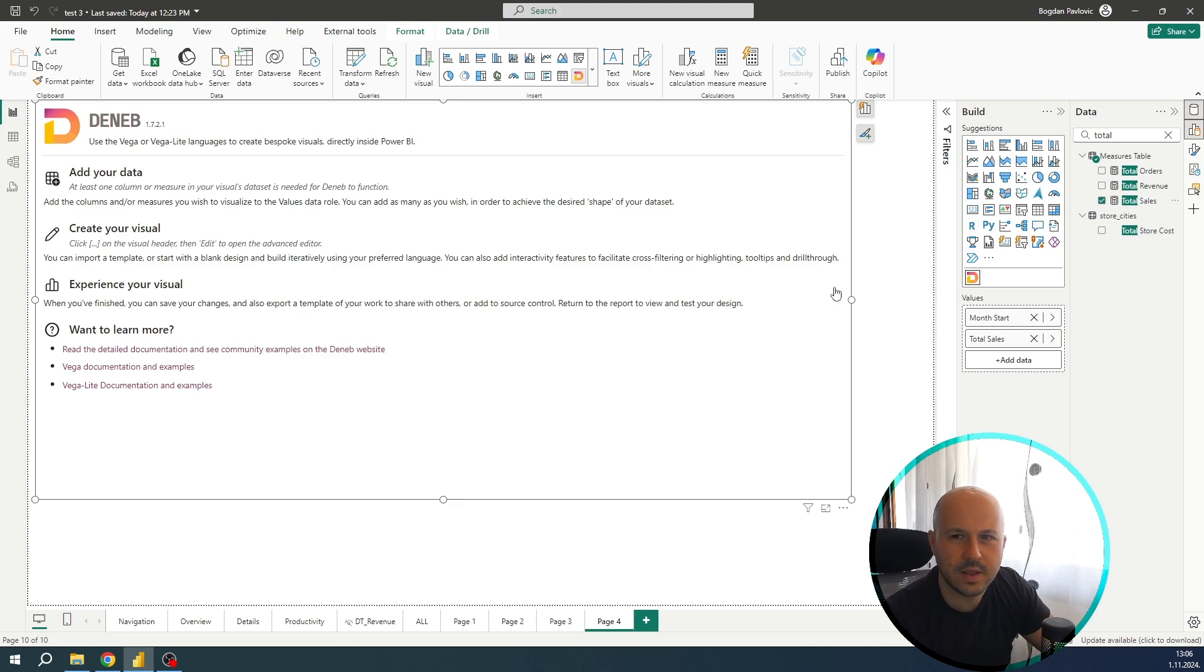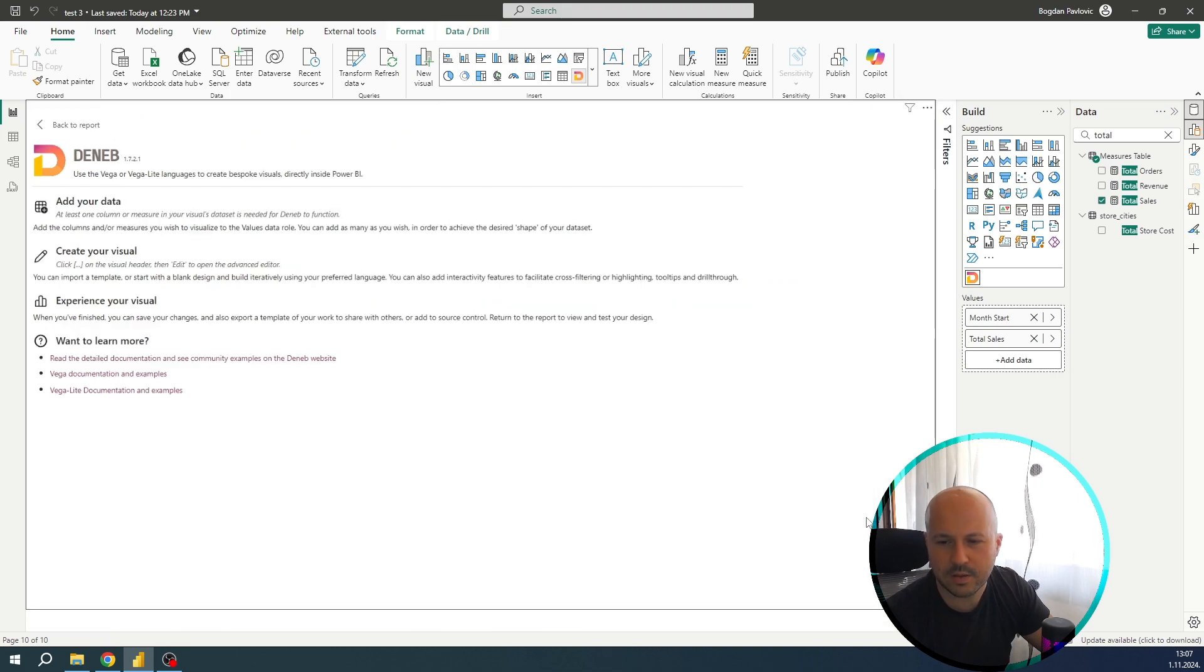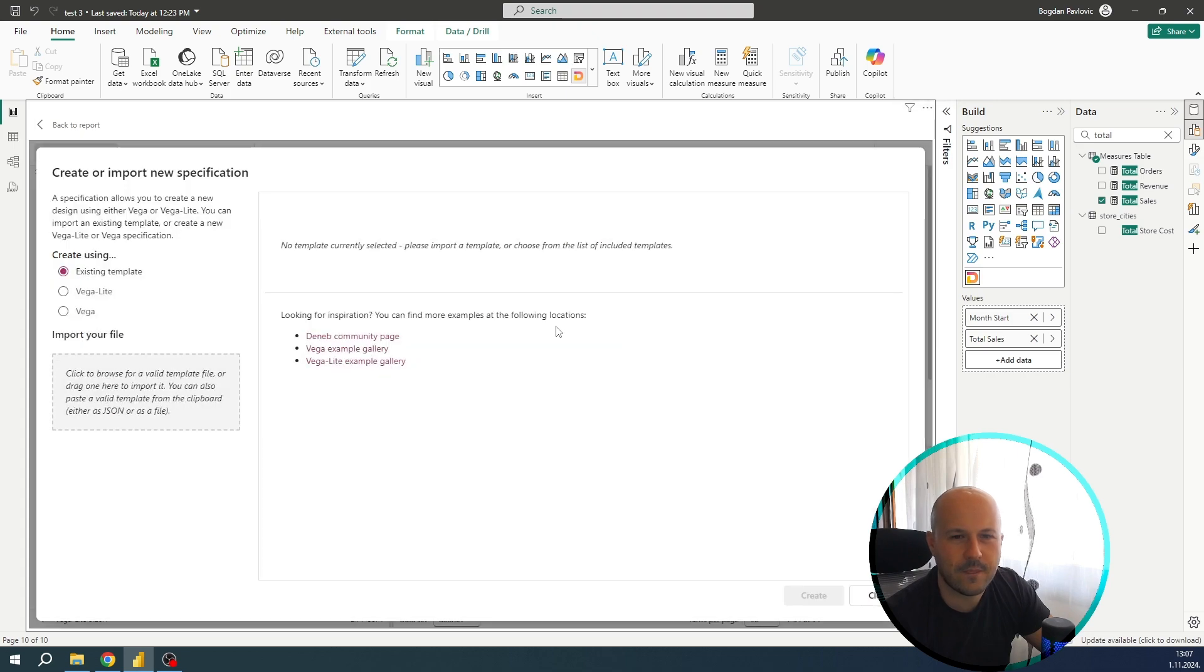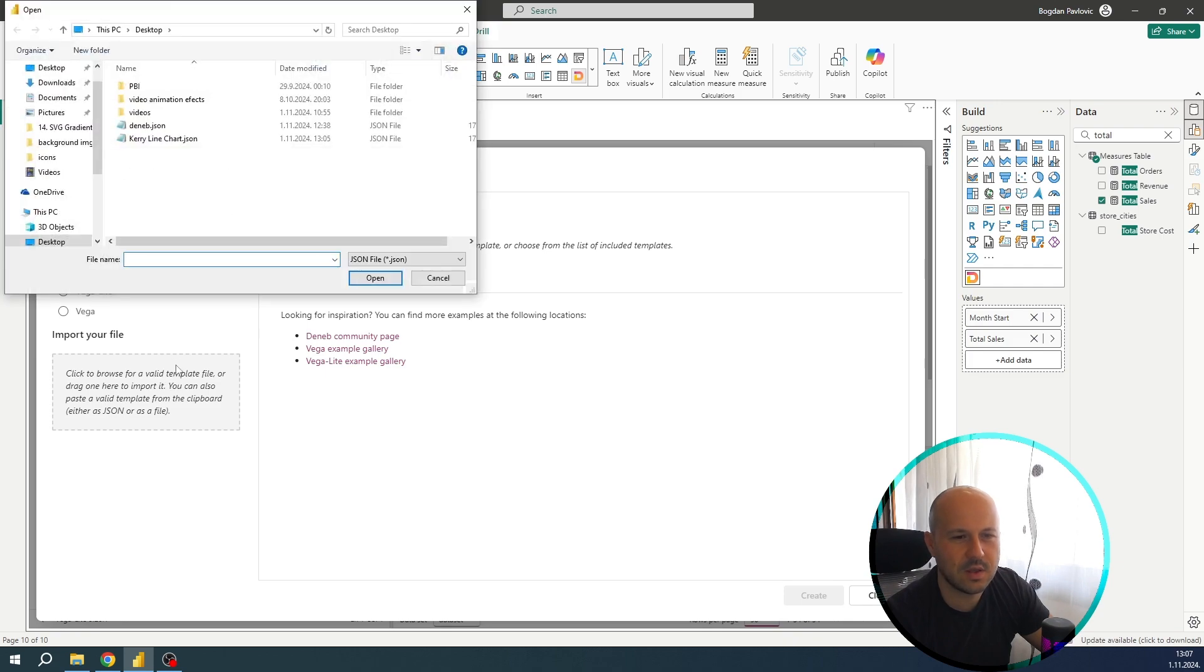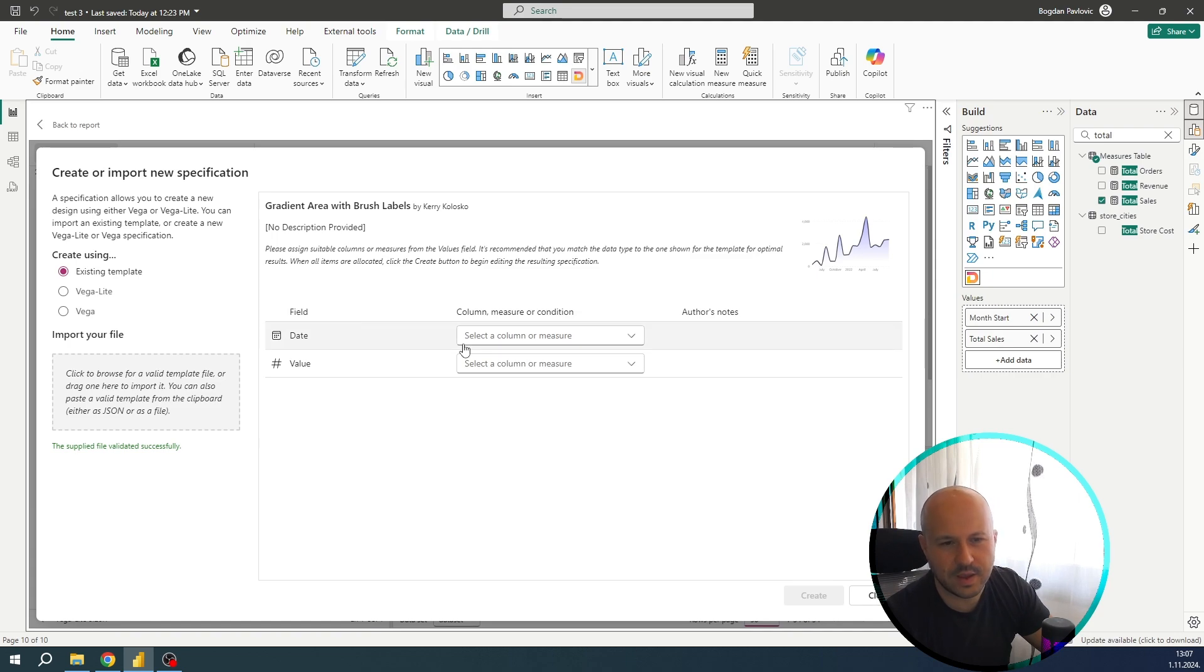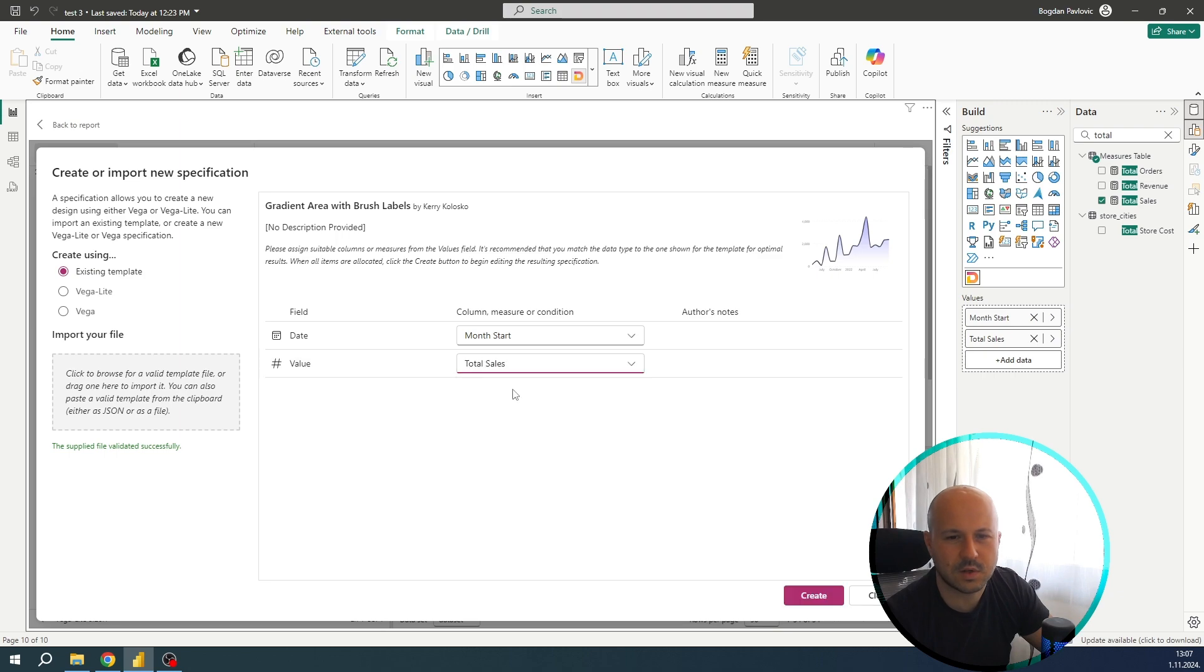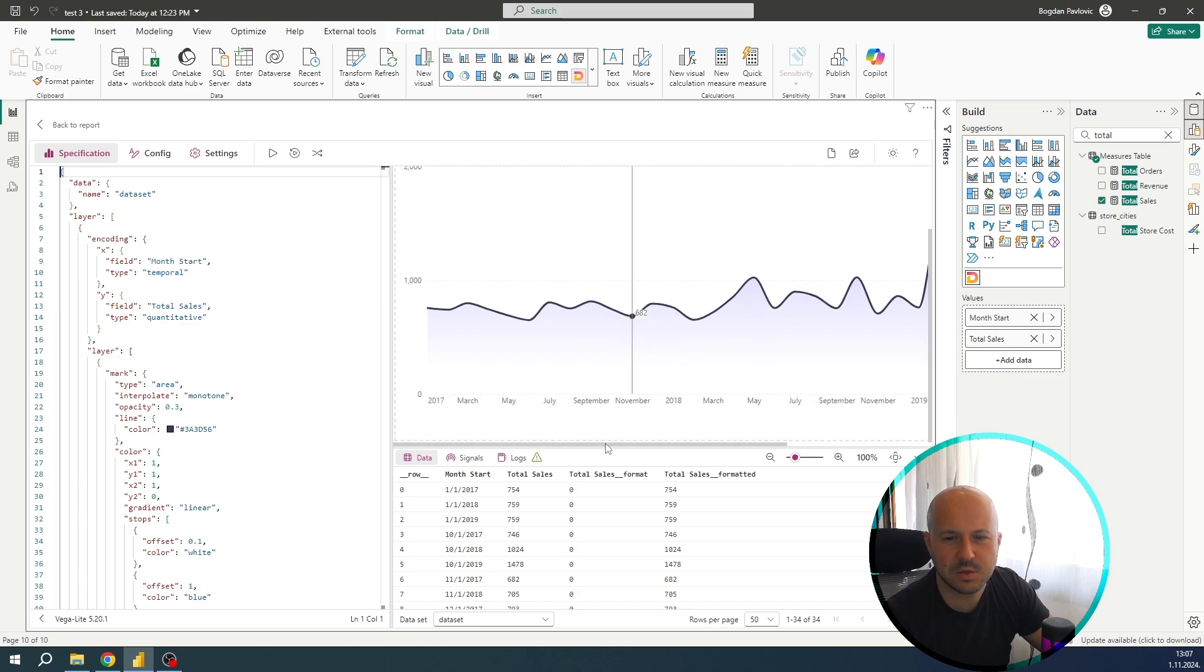Now nothing has happened. The next thing what we need to do is to find three dots. Usually they are in the top right corner, or in my case in the lower right. Click on them, go to edit. A new window will pop up. We will choose create using existing template and click here on this square. Let's import the JSON file we downloaded from Kerry's website. Now we need to add our two inputs that we have created and that will be month start and total sales. Okay, let's click on create and this is the preview.